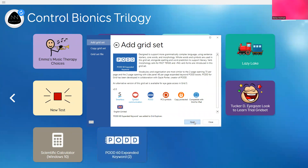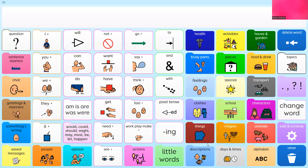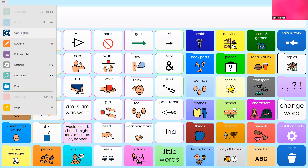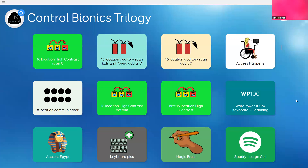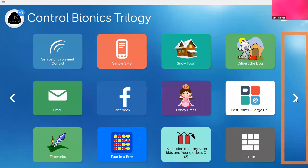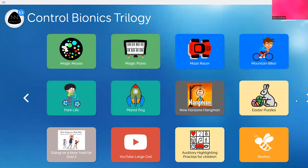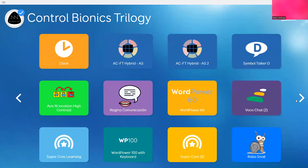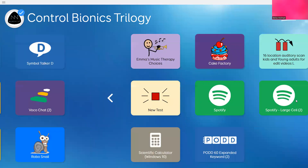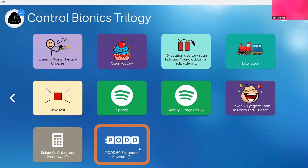Then I can hit open, and it will open right into that particular page set. And now, if I go into my grid explorer, it's going to place it on the very last page. And so then I can double check to make sure that it's there. And there it is.